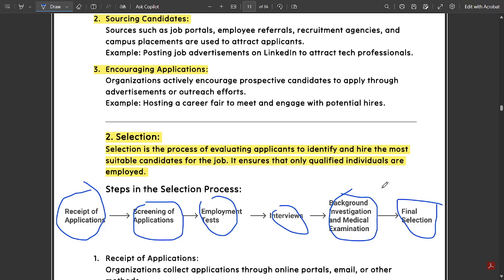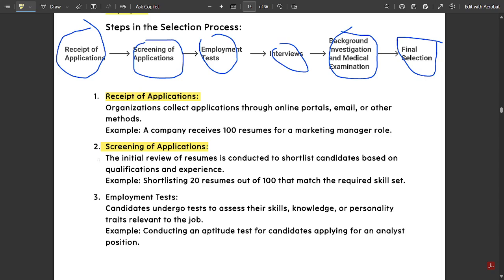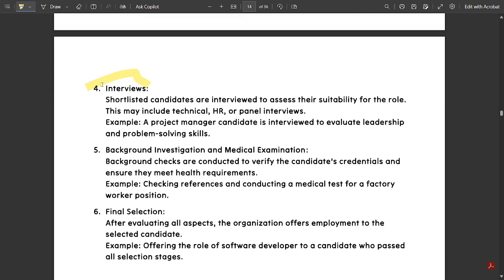Receipt of applications: organizations collect applications through online portals, emails or other methods. Screening of applications: reviewing resumes to determine whether they are valid or invalid. Employment tests: candidates undergo tests to assess their skills, knowledge or personality traits relevant to the job. Interviews: shortlisted candidates face offline or online interviews to assess their suitability for the role. This may include technical, HR or panel interviews. For example, a project manager candidate is interviewed to evaluate leadership and problem-solving skills.